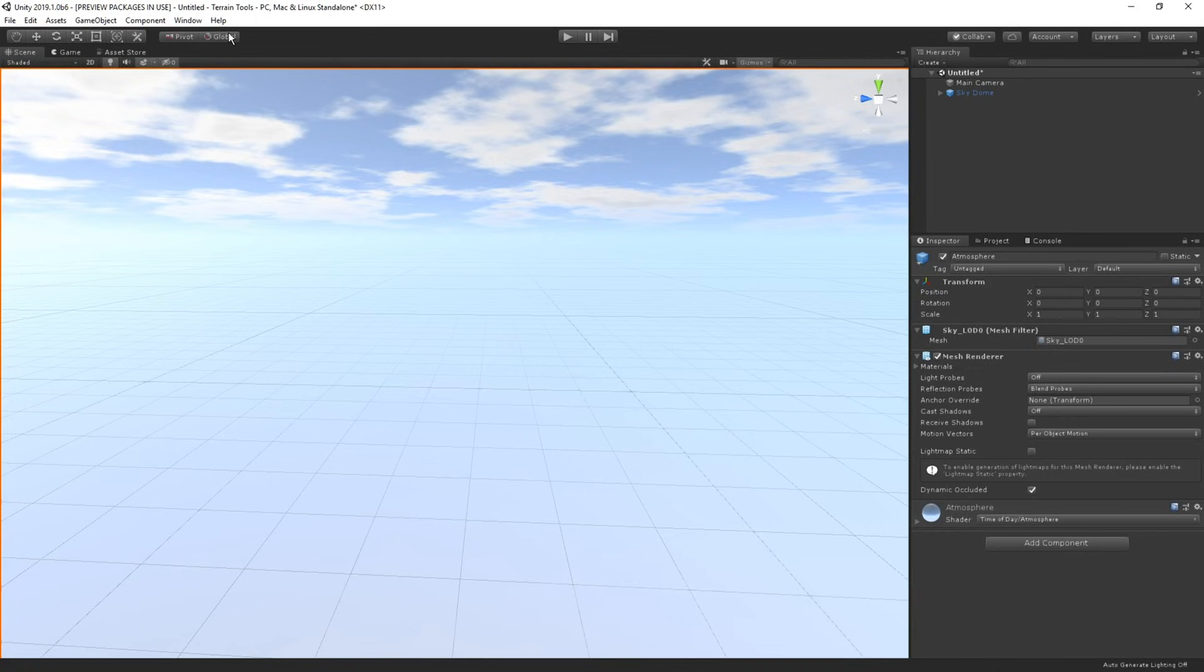Great! Now that we have imported both the terrain tools package and the sample asset pack, we're ready to go. Next step is creating a new terrain.